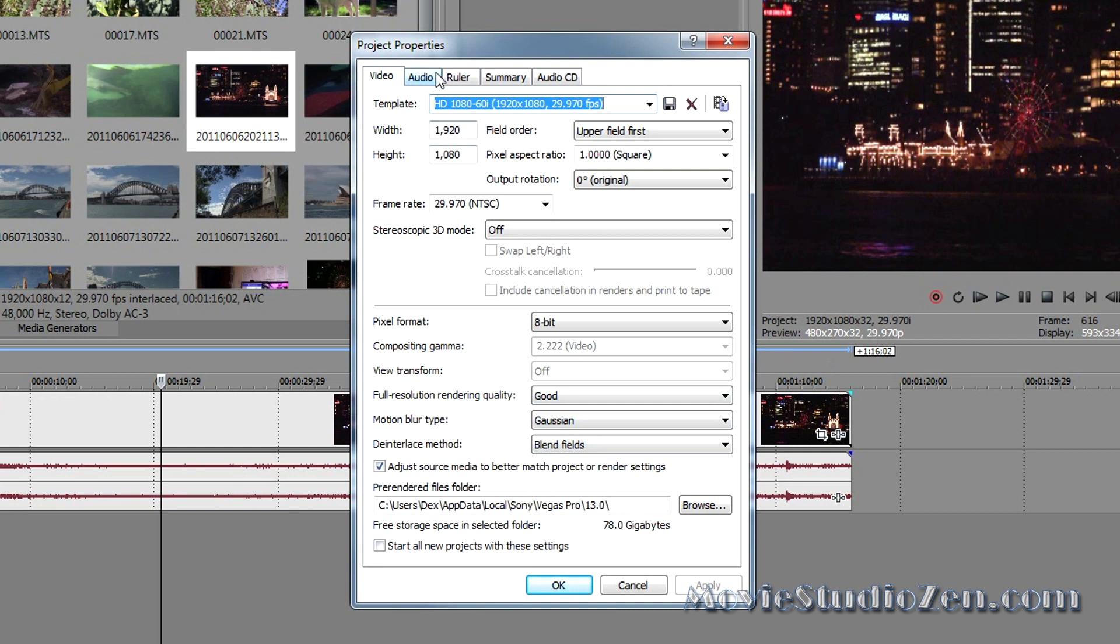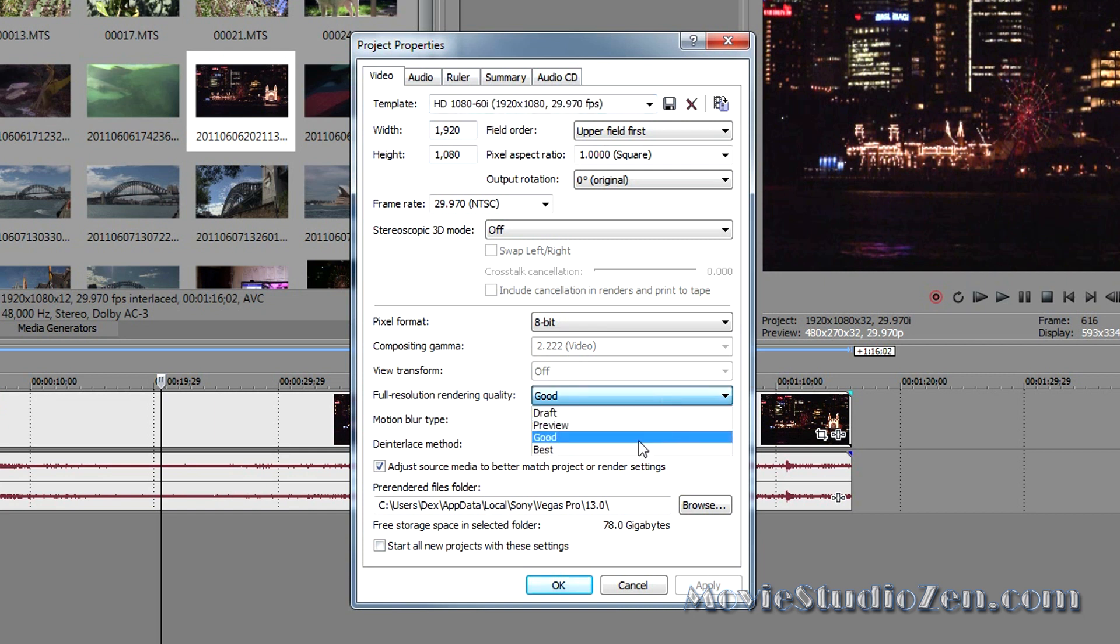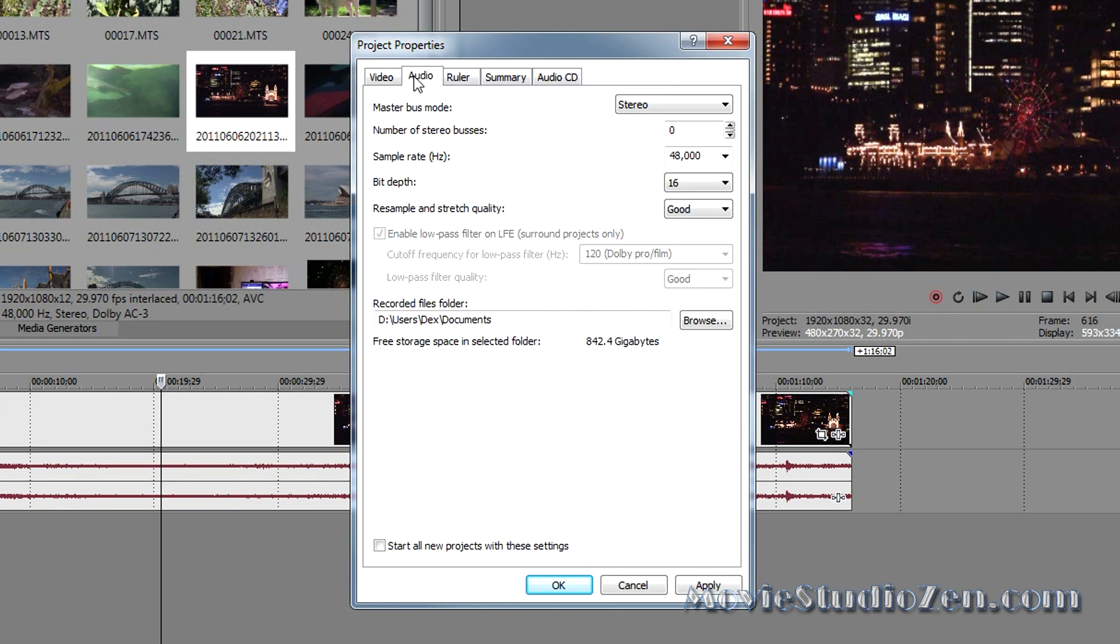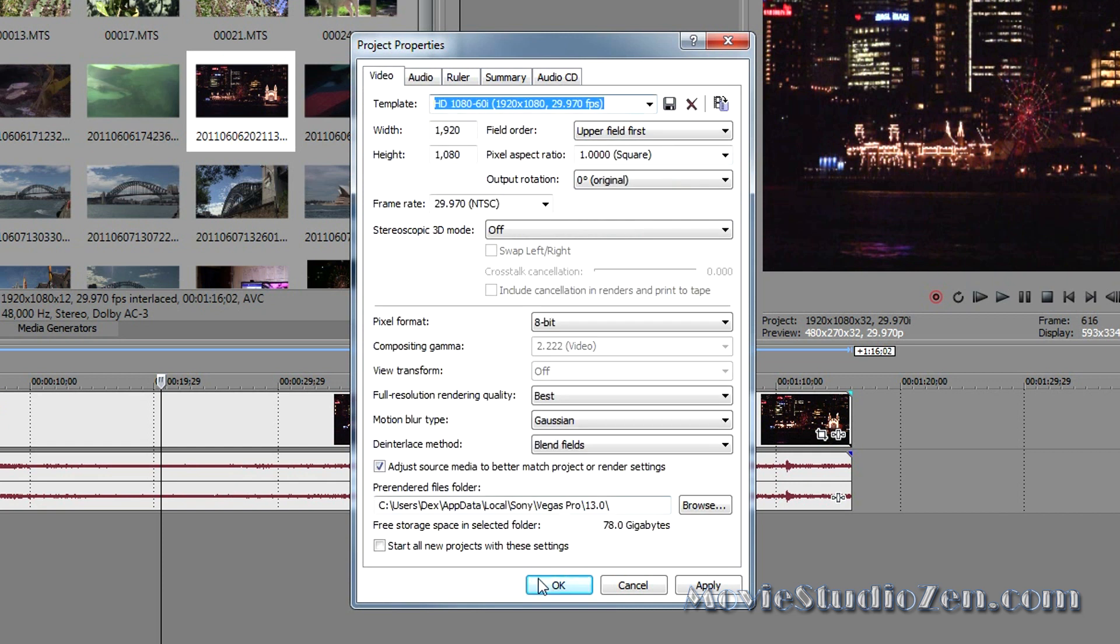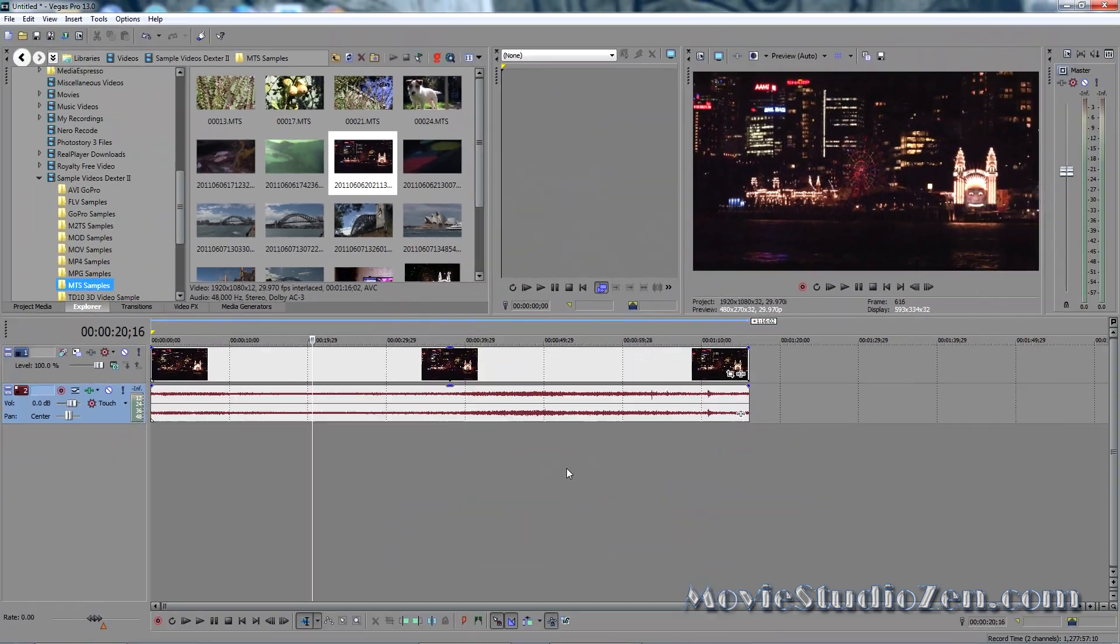Now while we're in here, make sure we set the Full Resolution Rendering Quality to Best. Go to the Audio tab, and change the Resample and Stretch Quality to Best as well. Then apply, ok.